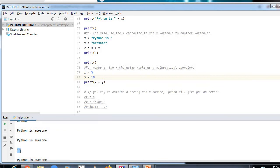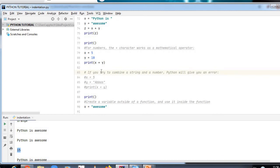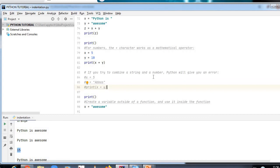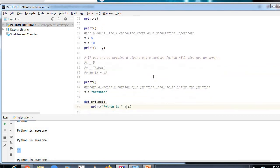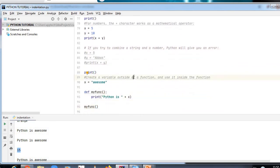If you try to combine a string and a number, Python will give you an error. For example, if x is 5 (integer) and y is 'Abbas' (string), printing x + y will throw a TypeError. I have put this in a comment — if you remove the comment, Python will give you an error because you cannot combine a string and a number.